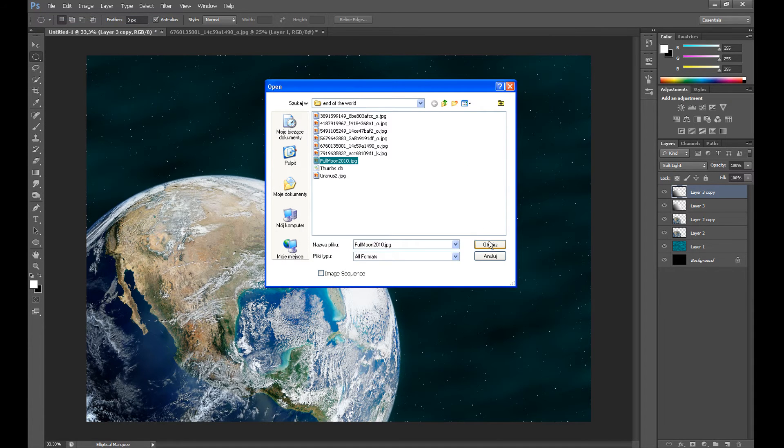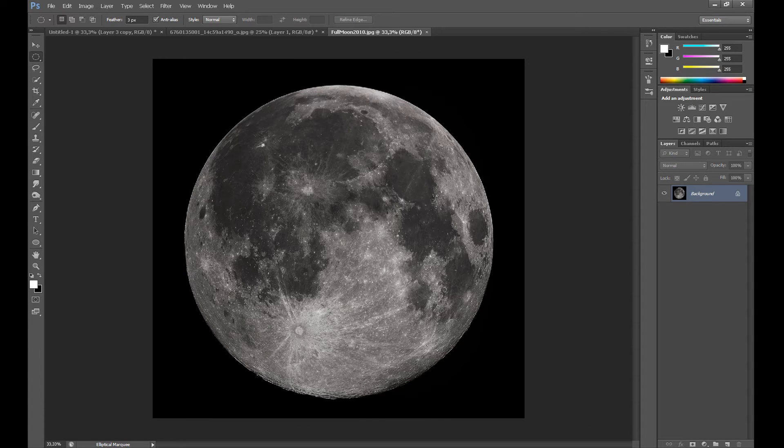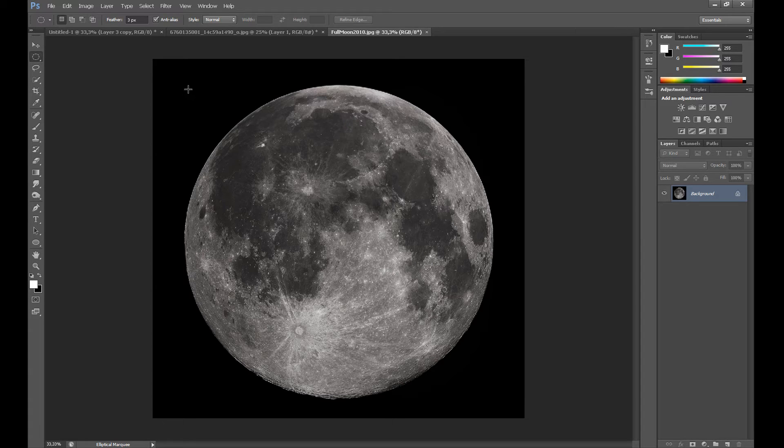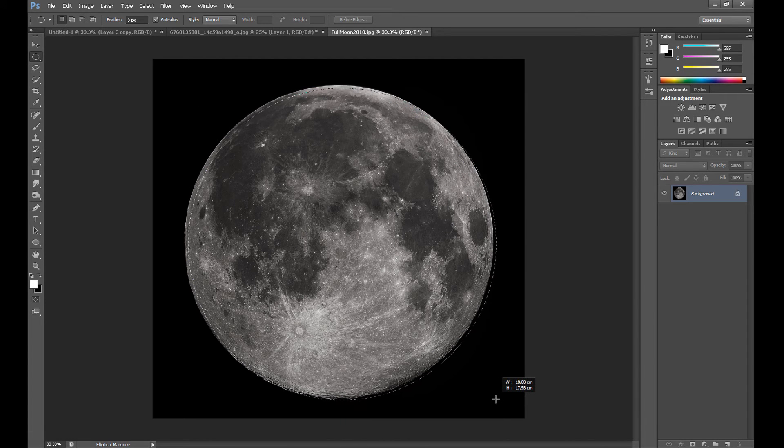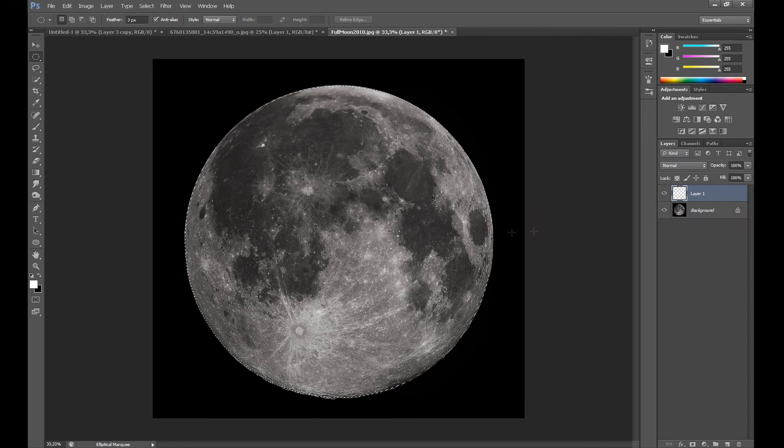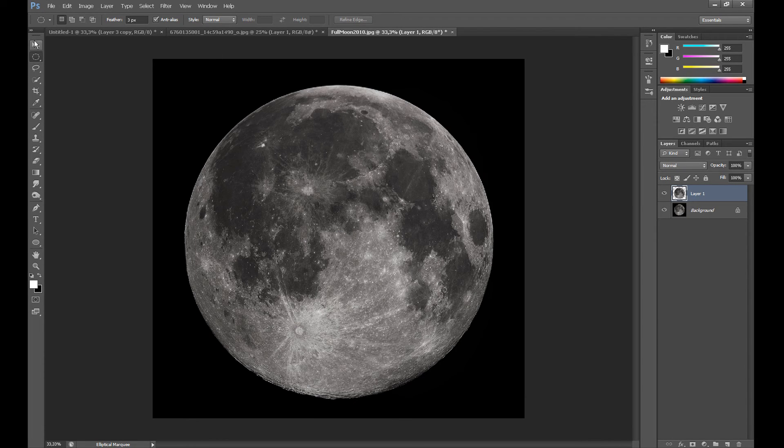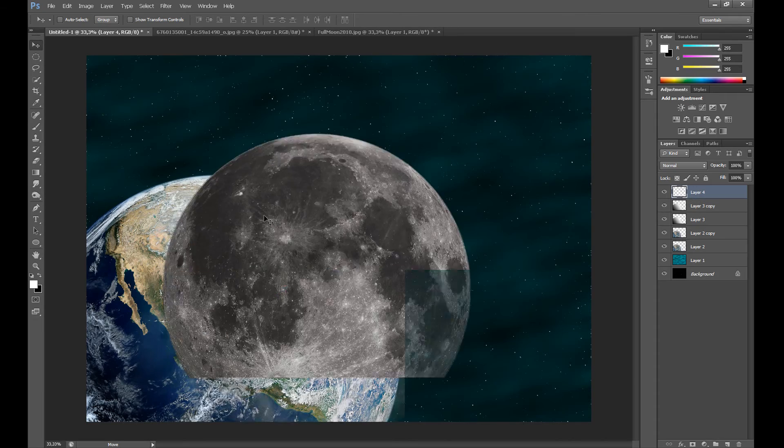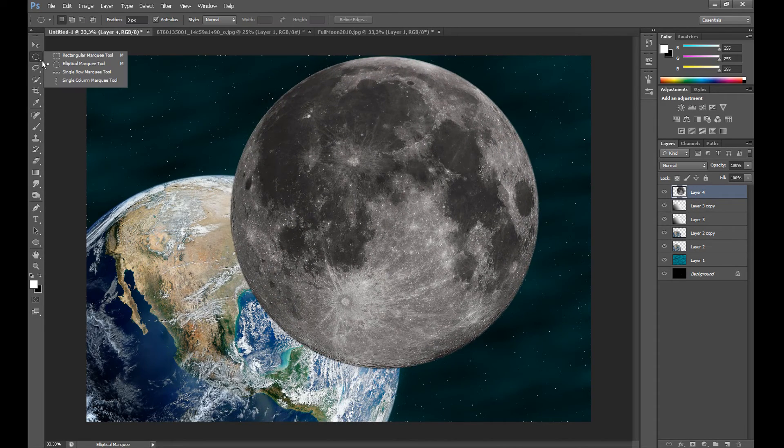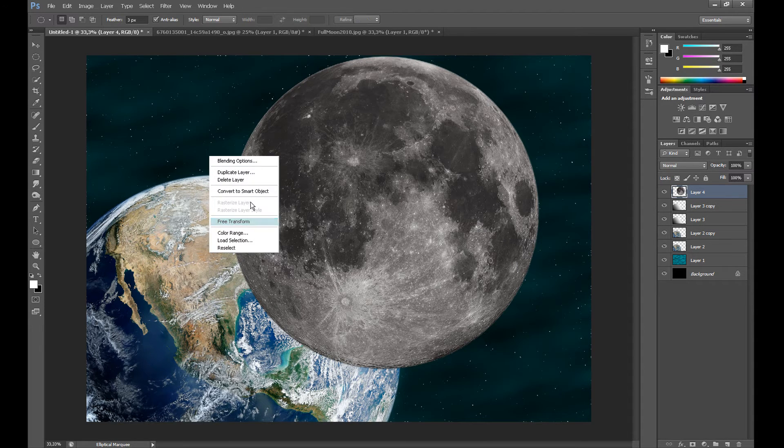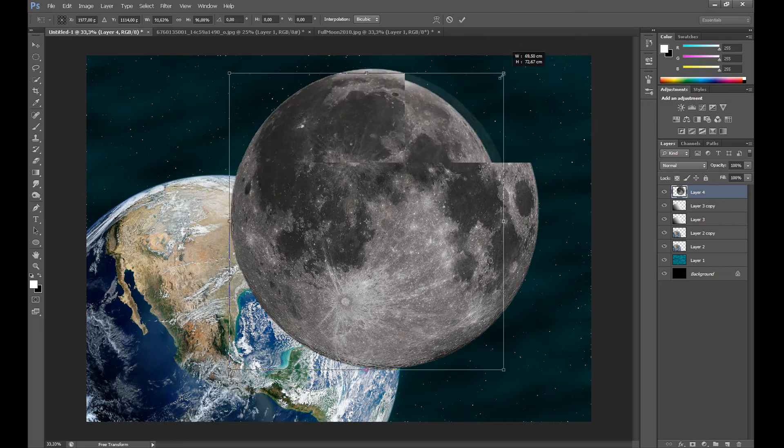Now add a second planet photo or moon photo or whatever you want. I put the link in the description for this too. Make the selection and drag this to your main project.